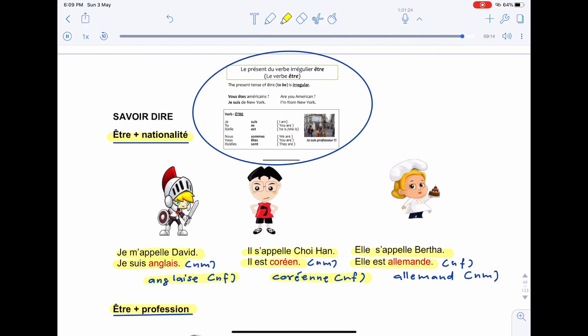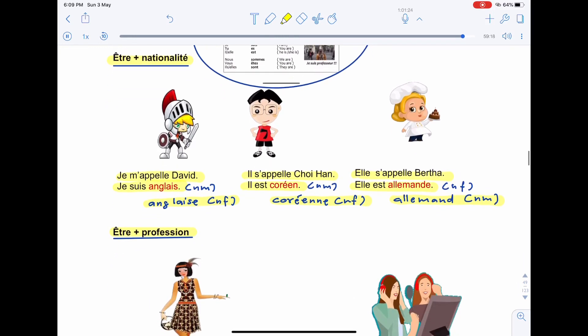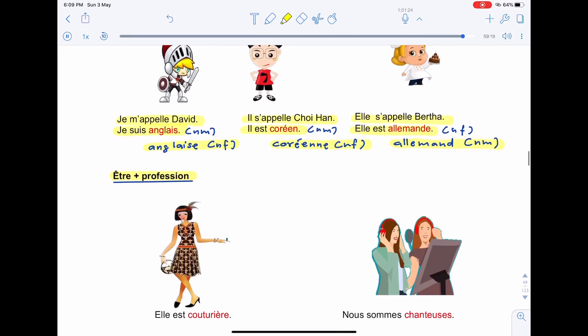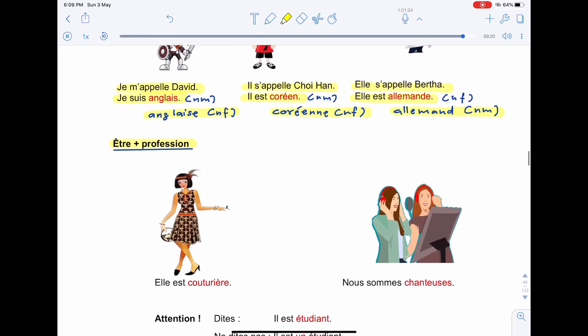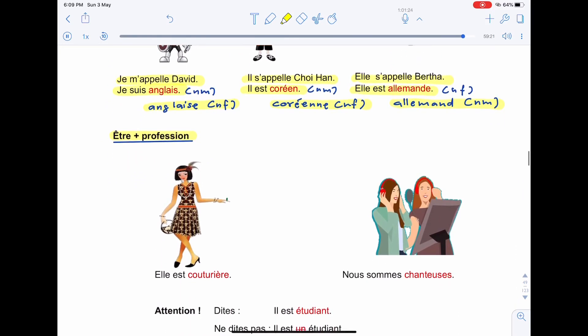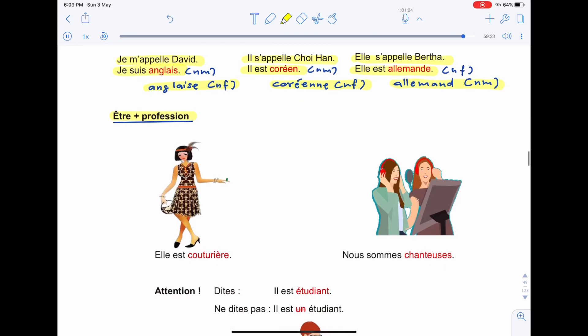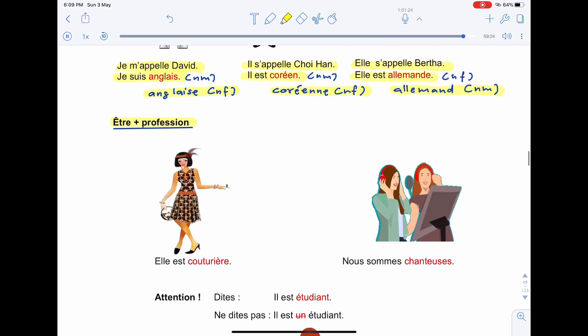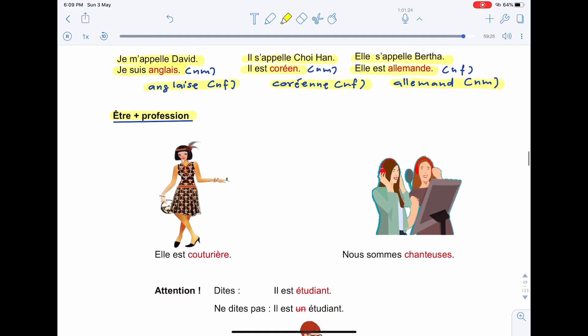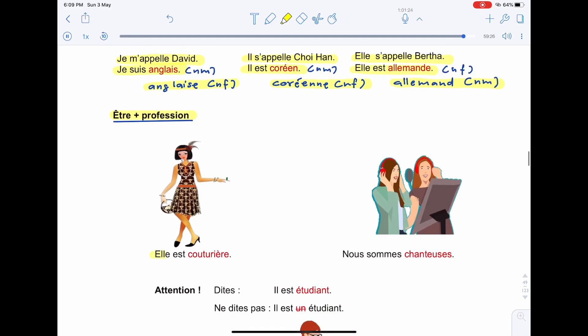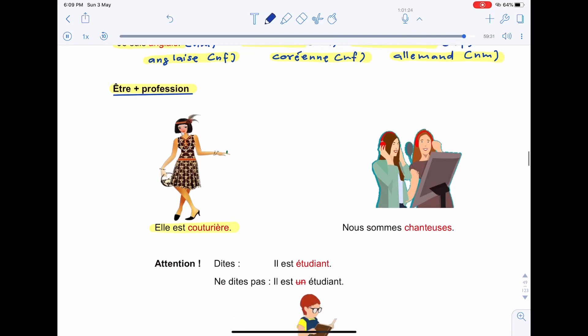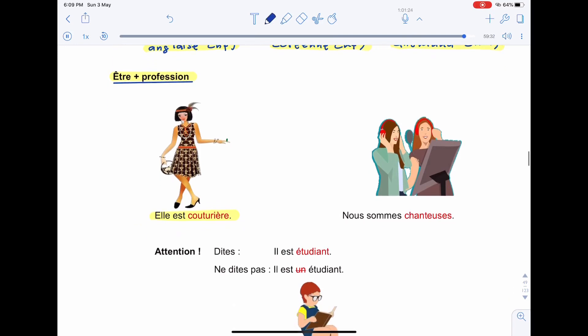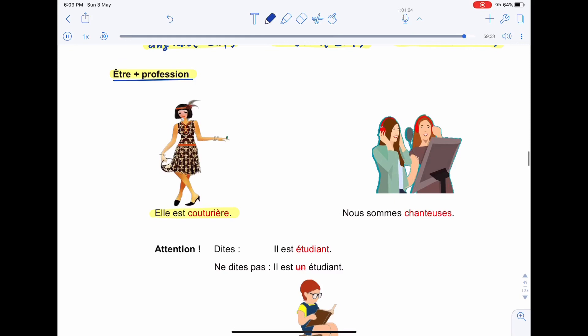Let's continue with être plus profession. Verb to be être plus profession. The first example here we have, Elle est couturière. She is fashion designer. If I use a masculine, couturier will become couturier. Il est couturier. He is fashion designer.